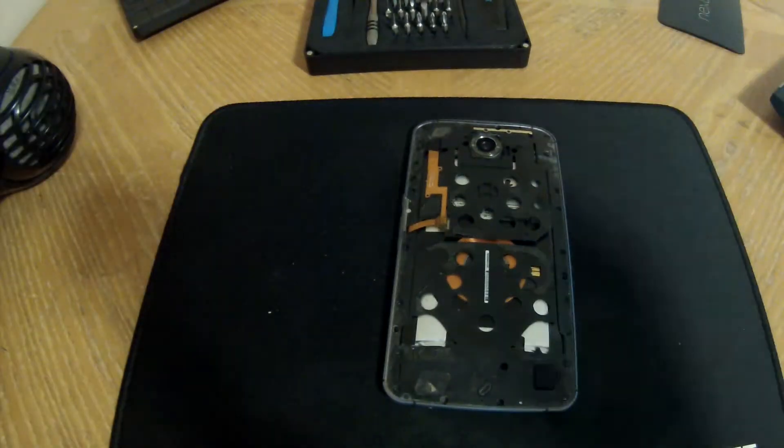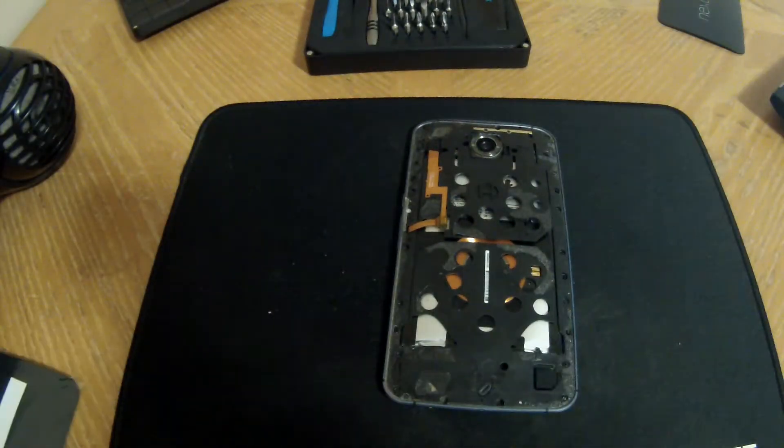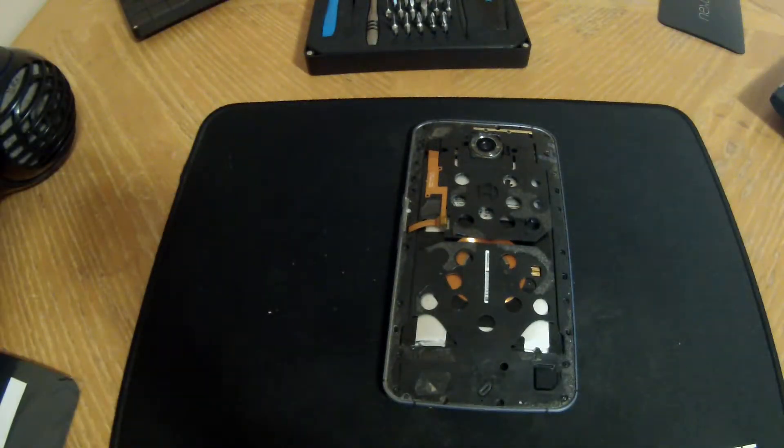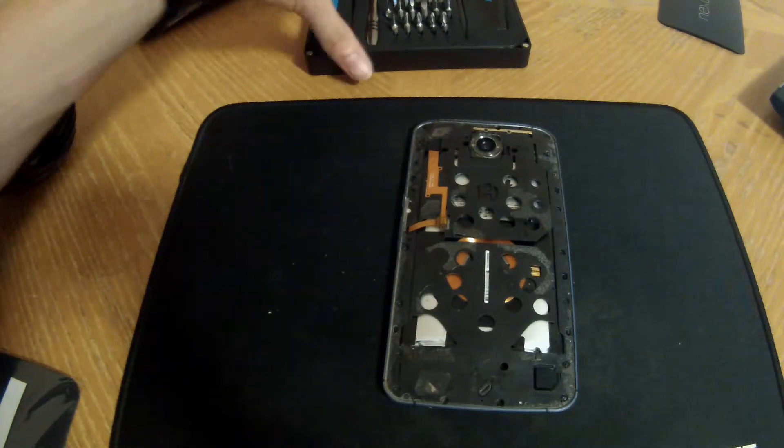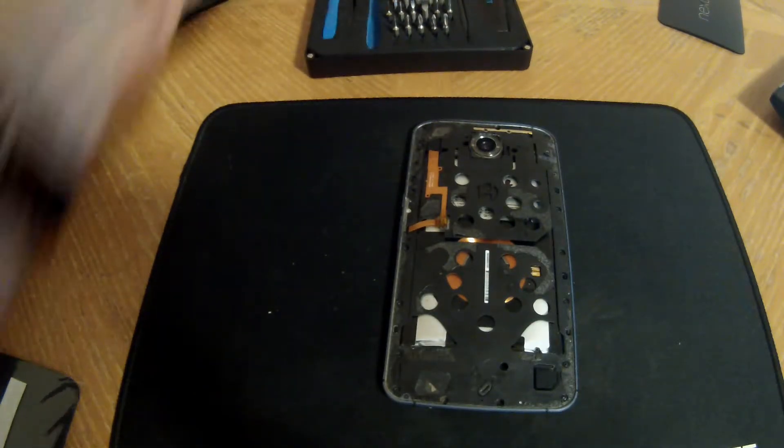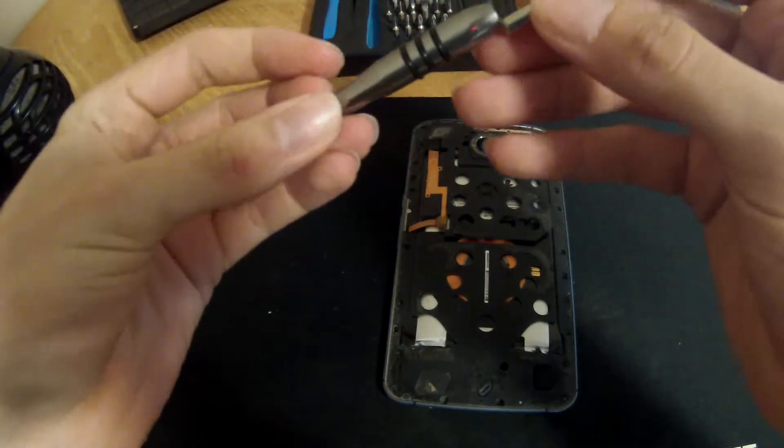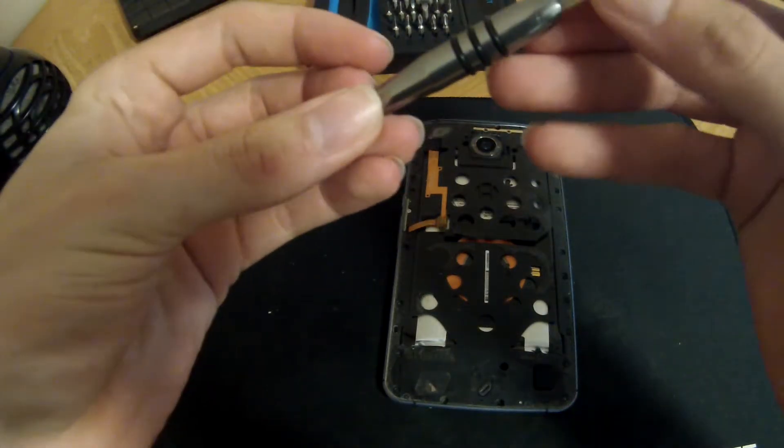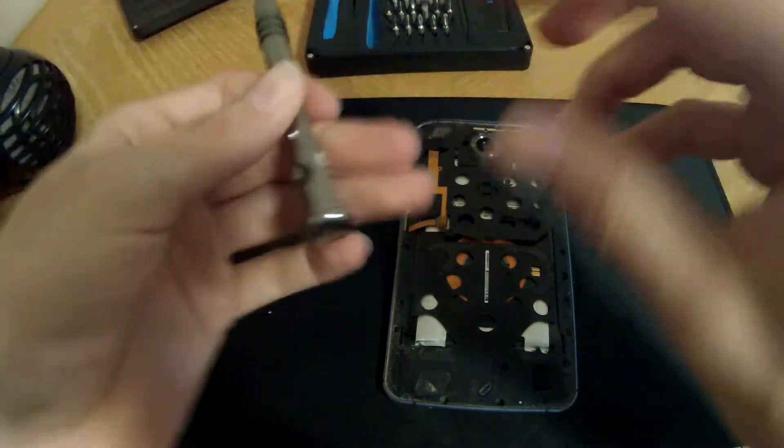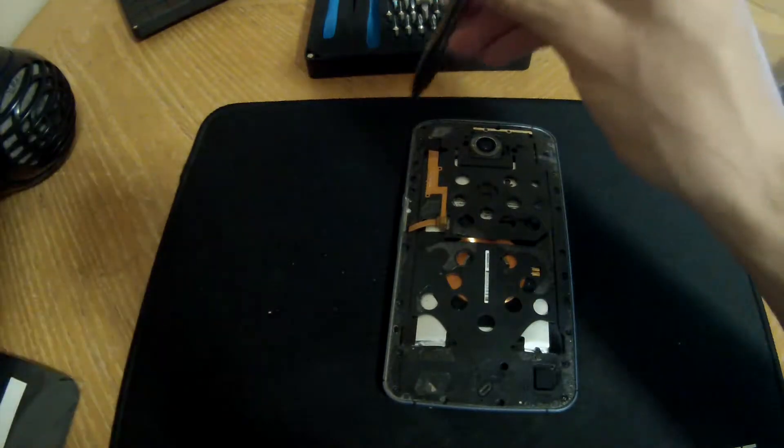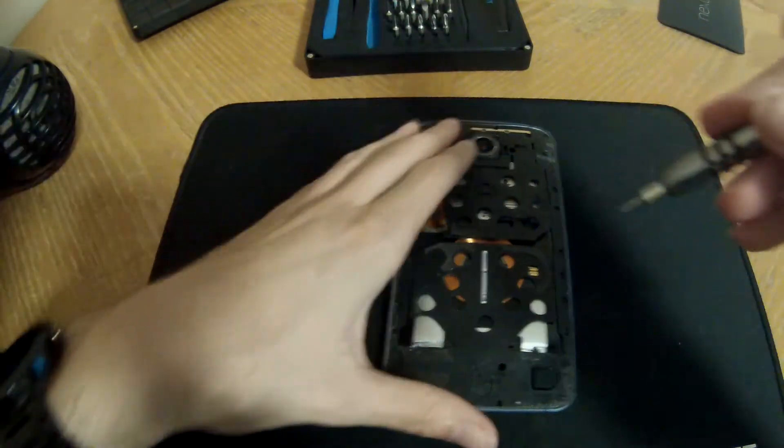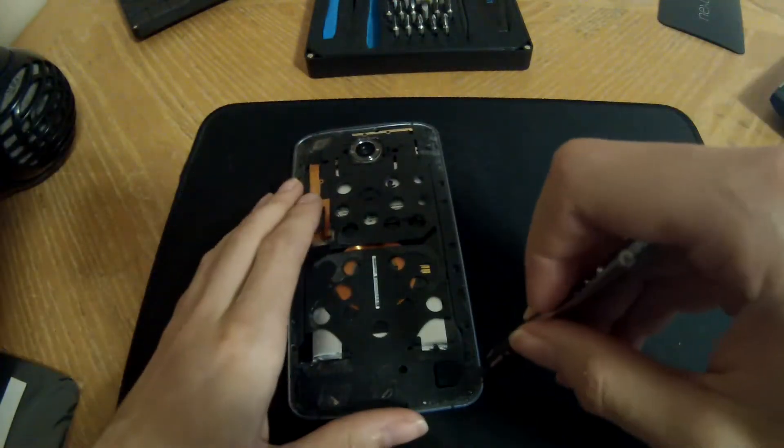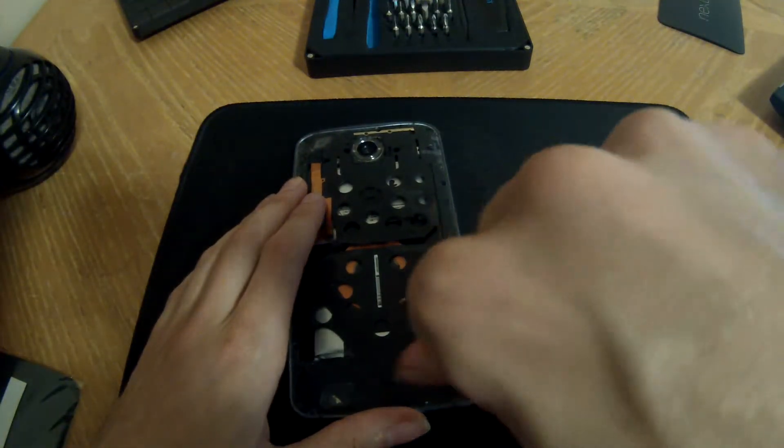Now comes the tedious part. In order to finish removing this, I have to take out a ton of little screws all along the edge of the device. So I'm going to get started on that.